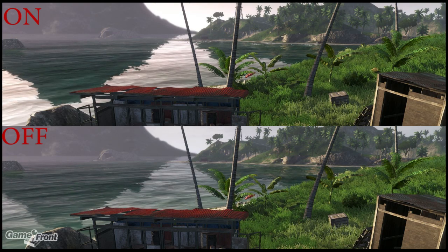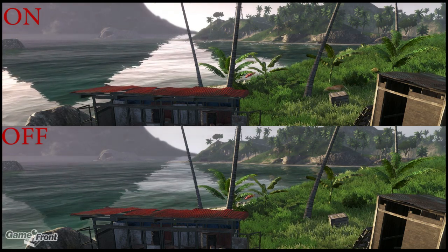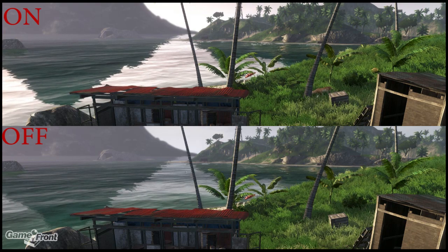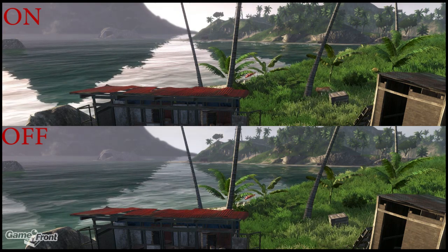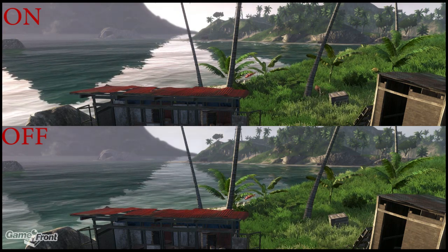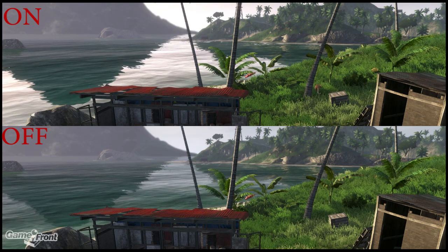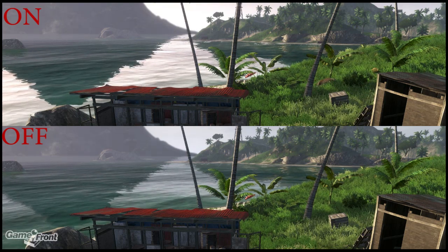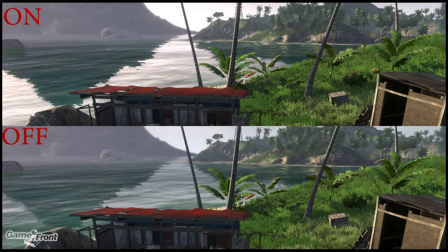I want to point out that on the top, I think the water reflections look a little bit better — they look different. To me, I think both sides look good. So if you're having a performance issue with your PC, I think this is a no-brainer to turn off the ambient occlusion.